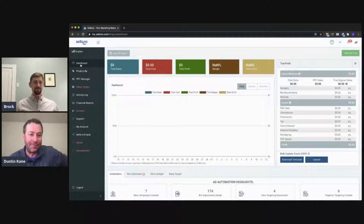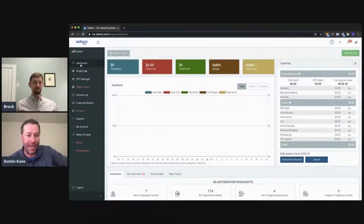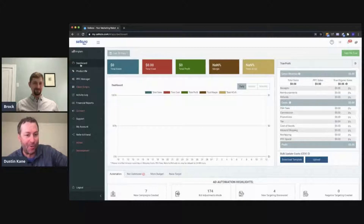Hello, everyone. In this video, we're going to talk about how to add keywords to your campaigns. With me is Brock Getemeyer, our head of support at Sellozo. How's it going, Brock?